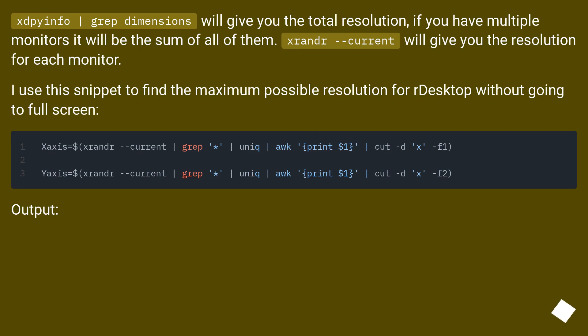xdpyinfo grep dimensions will give you the total resolution. If you have multiple monitors it will be the sum of all of them.